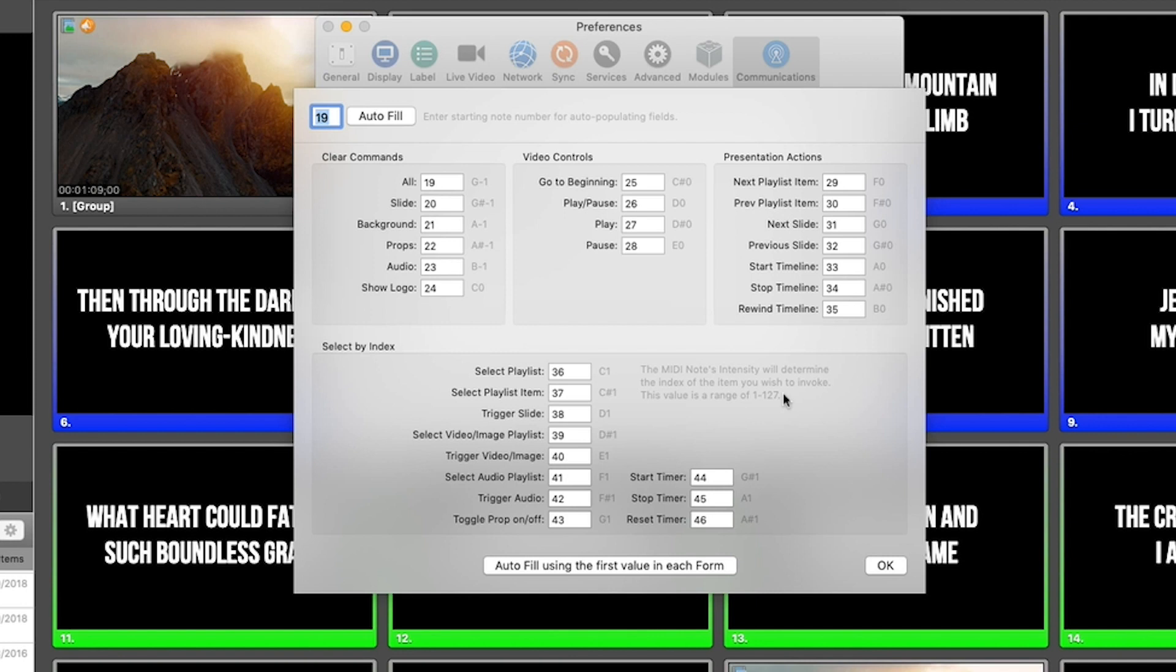We can have a MIDI note for triggering slides. We can have a MIDI note for selecting a playlist. We can have a MIDI note for playing and pausing video and so on.